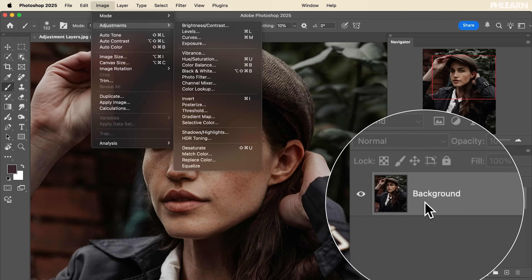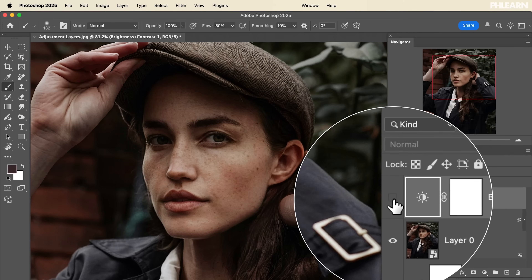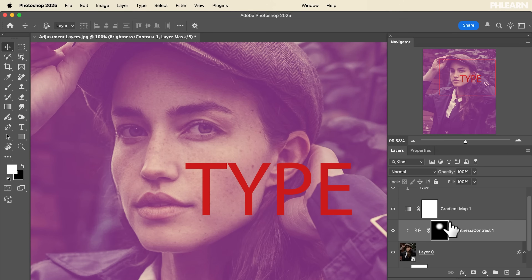There are adjustments, which are going to be applied directly to the layer that you're working on. Adjustment layers, by difference, create their own layers that you can turn off and on at any time. You can edit those at any time and they come with a layer mask. There's no right or wrong way to do this, so we're going to show you best practices for how to do both. Let's go ahead and jump into Photoshop.